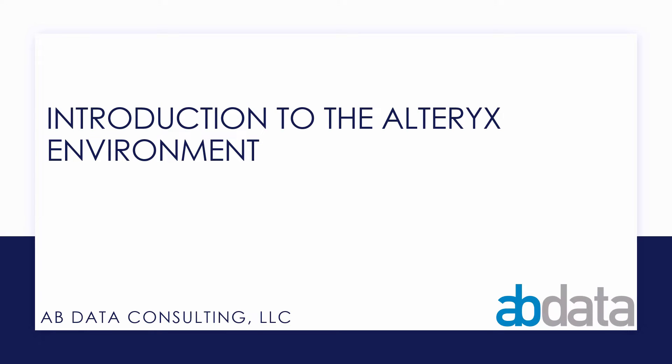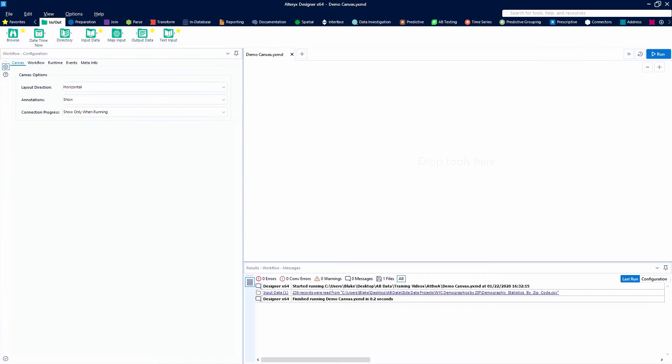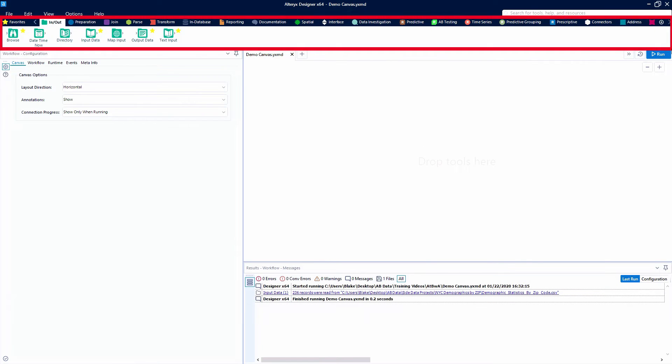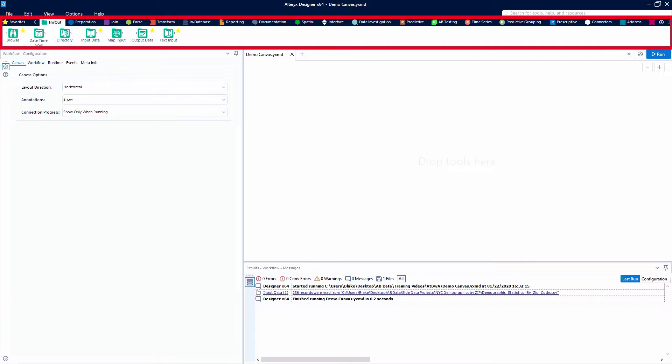In this video we're taking a look at the components of the Alteryx environment. There are four main components that we're going to discuss today in addition to the search bar.